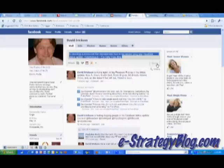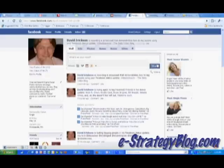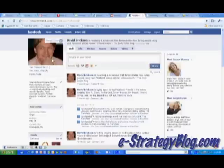So anyway, click share and you're done. The person or fan page that you tag will get a notice that they've been tagged, and it'll appear in your status update and everybody in your network will be able to see it and click on that link.